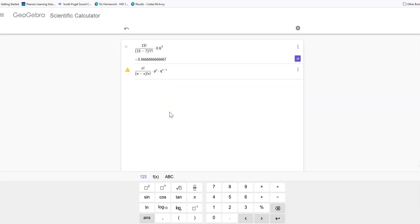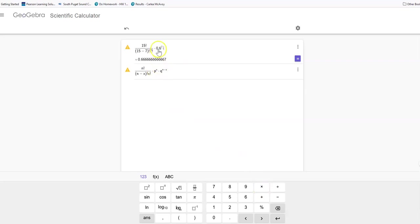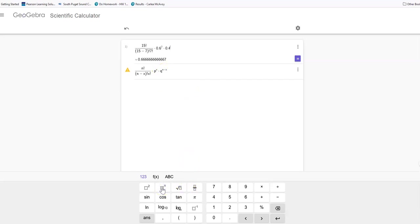I'm going to get out of that by again using that arrow to the right key, and then I'm going to hit times because I'm multiplying now by q. Remember that p and q add up to 1, so if p is 0.6, then q is 0.4. Then I'm going to take that to the power of n minus x. So I'm going to get to that power using the exponent button, and then once I get up there, I know that my n was 15 and my x was 7.